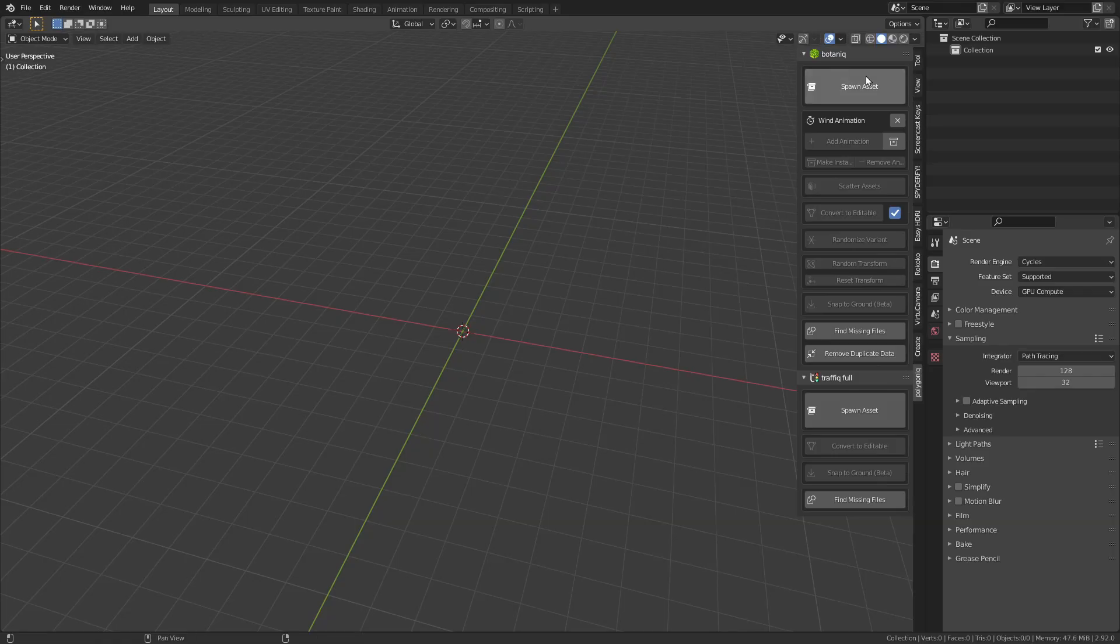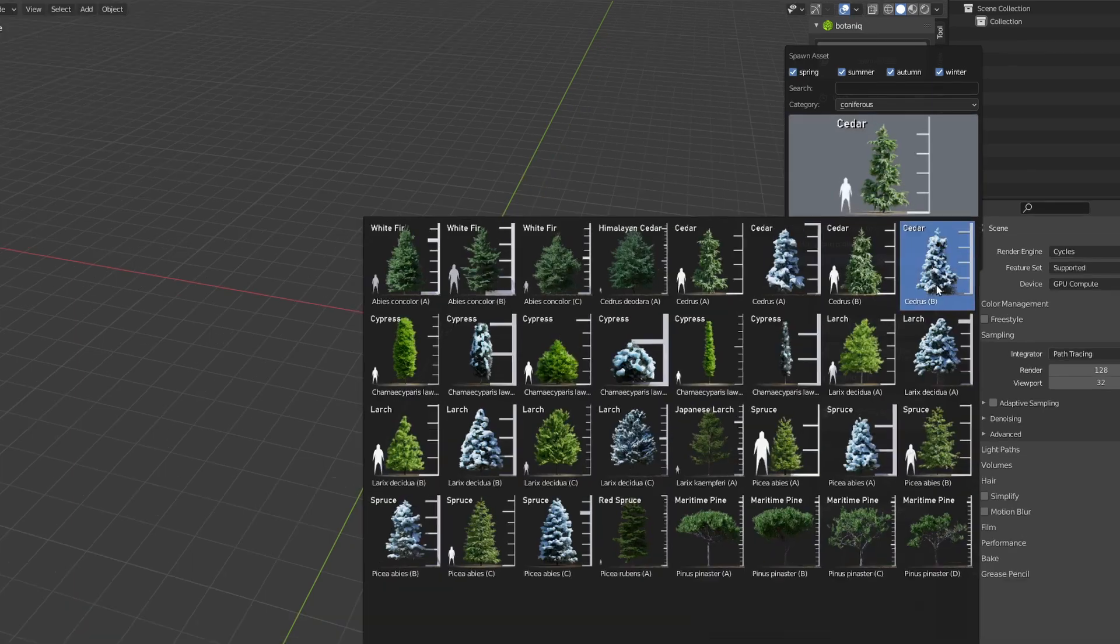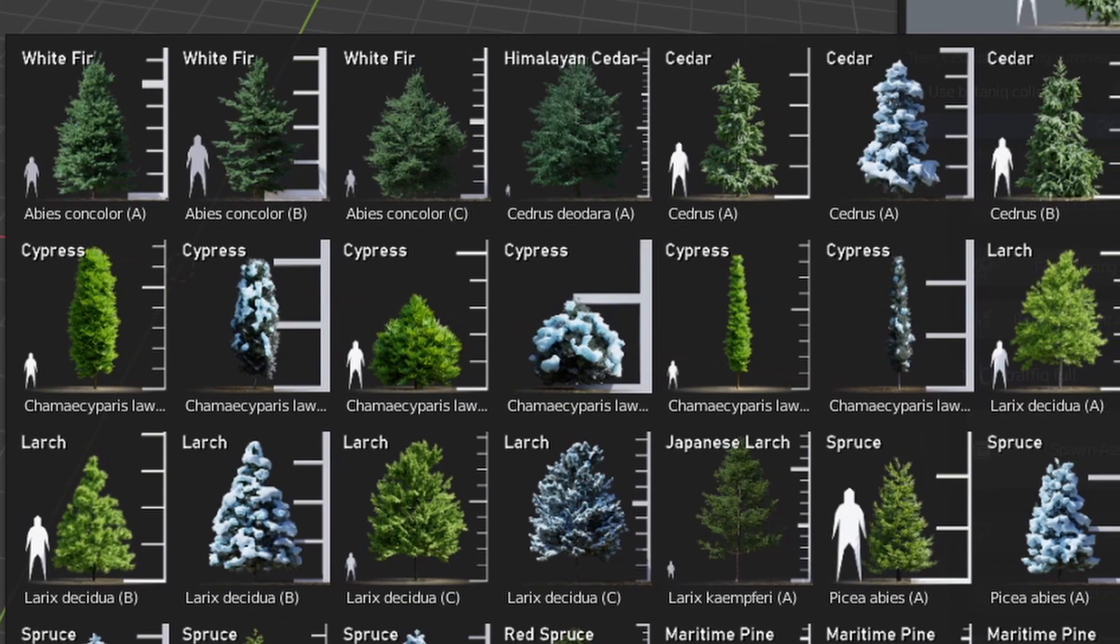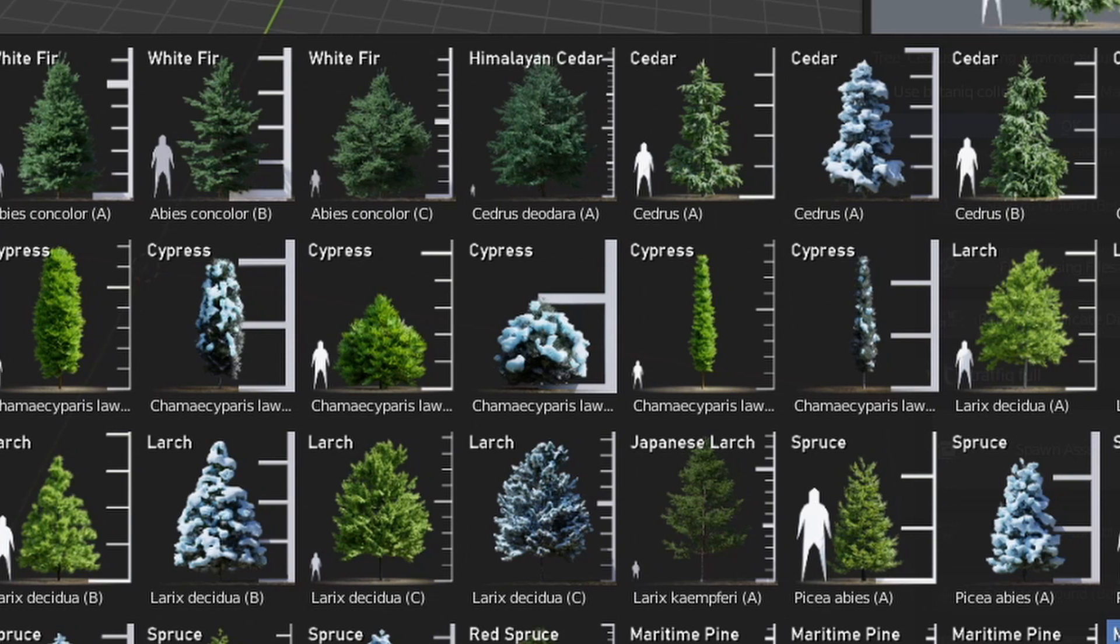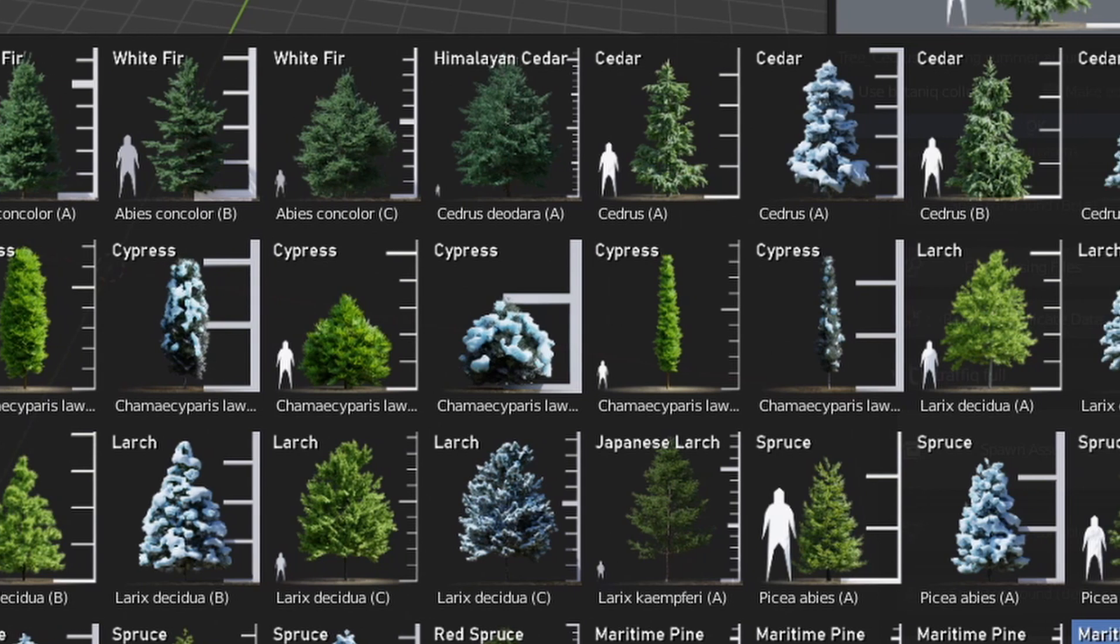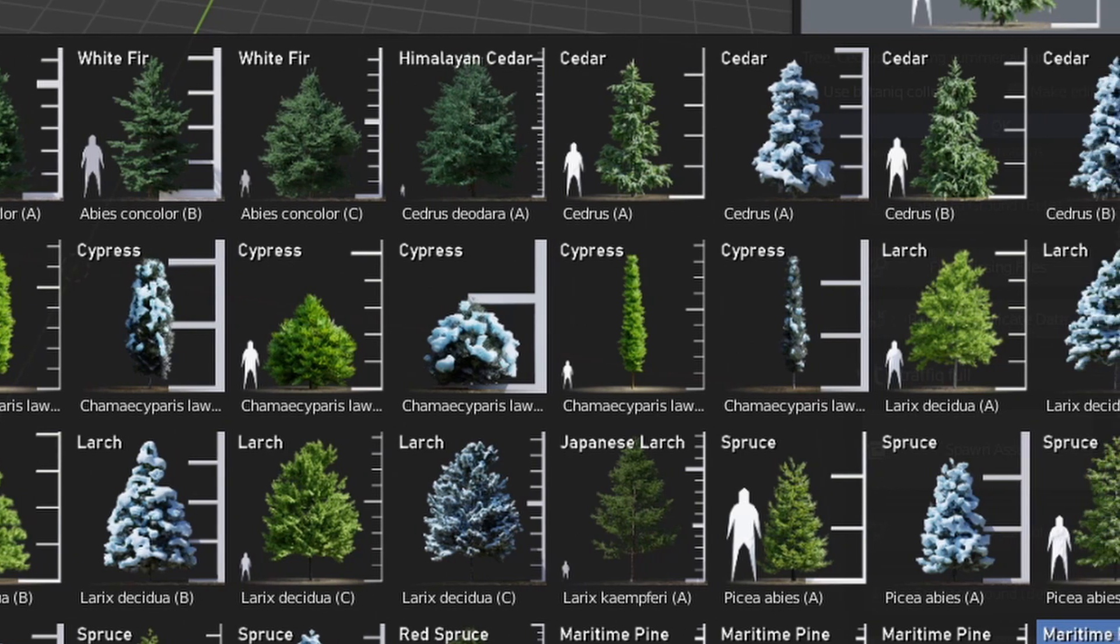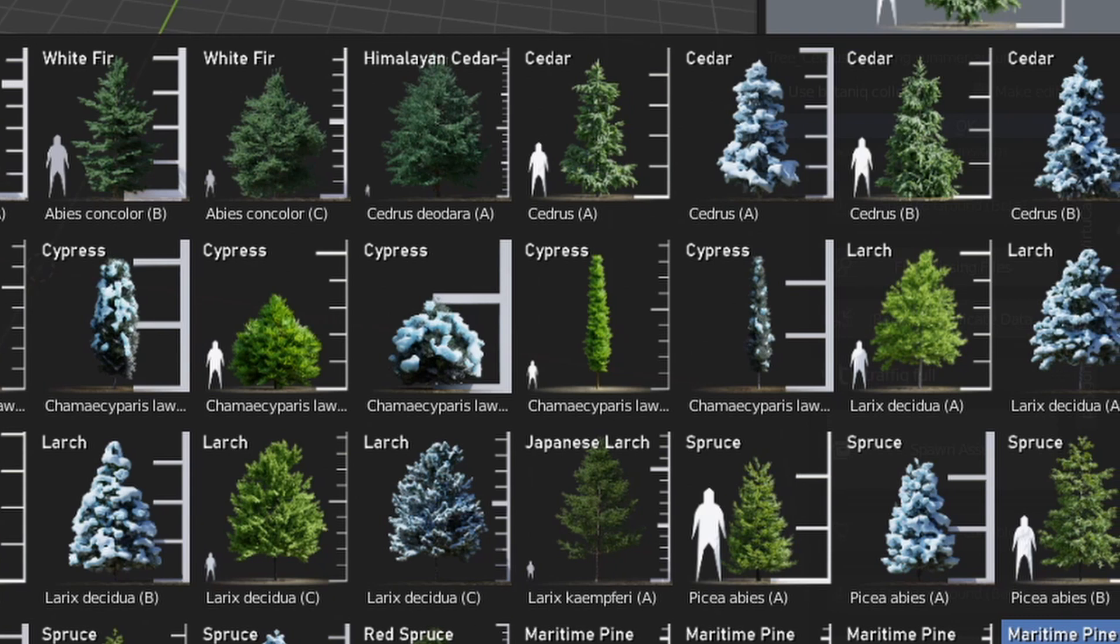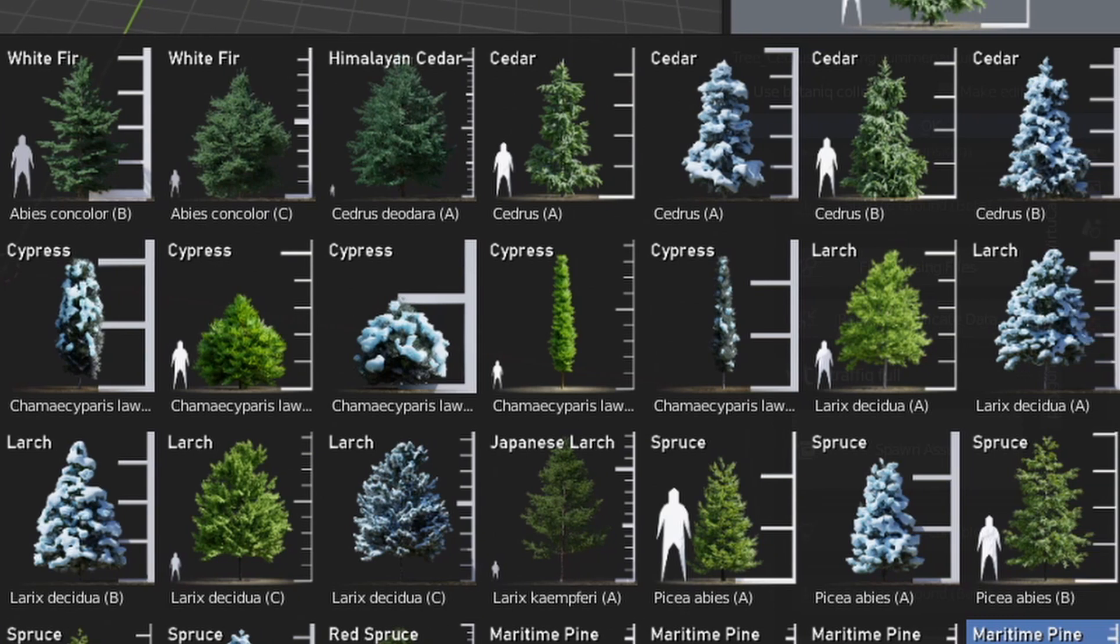A small detail that I really appreciate is the human reference in the preview thumbnails. This is extremely useful to quickly get a feel for the size of the objects. All the assets in this library are in real world scale.